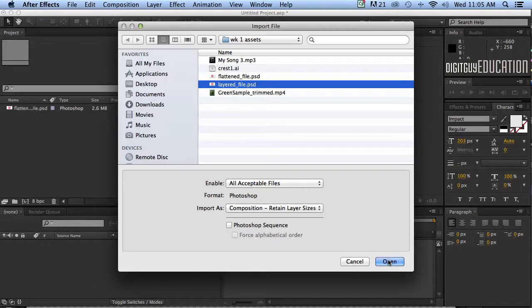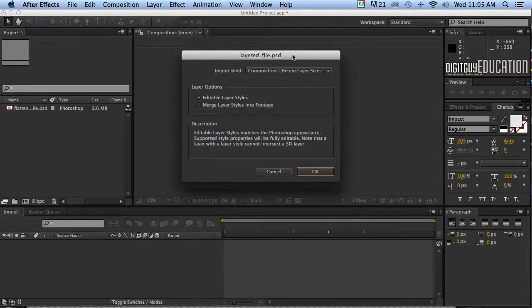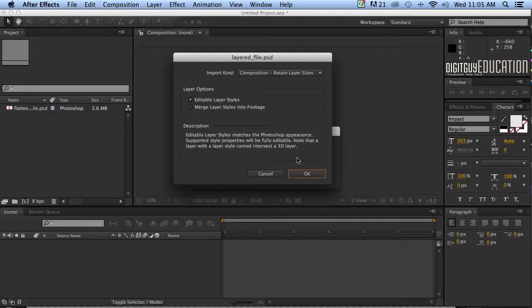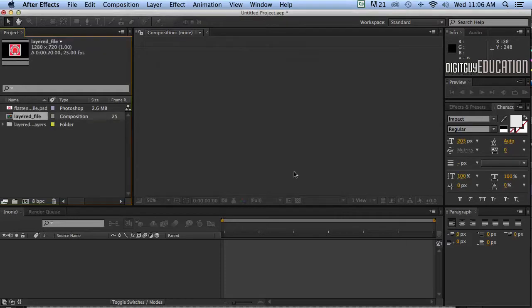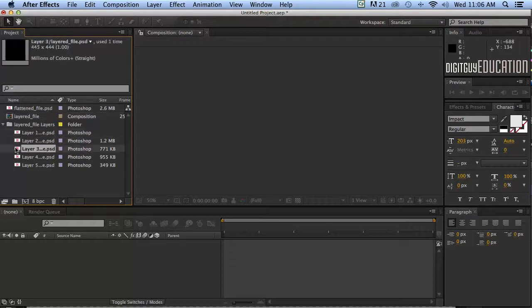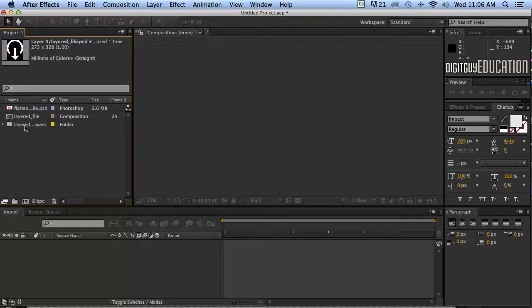If you've got a layered file make sure you import it as that. Now let's click open and see what happens and you get this little dialog box where After Effects is asking you a couple of questions. You don't really need to know what's going on there. The default is 90% of the time, just click OK. Now you'll notice that we have this little icon here. This is a composition icon and again that'll be covered in another video. If I open up this little folder you'll see now I've got all of my layers from that Photoshop file so it's exactly the same as it was in Photoshop.